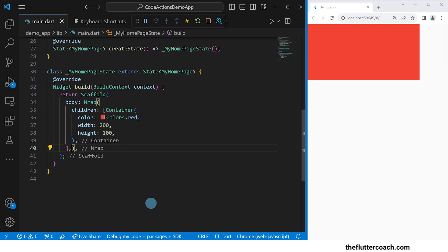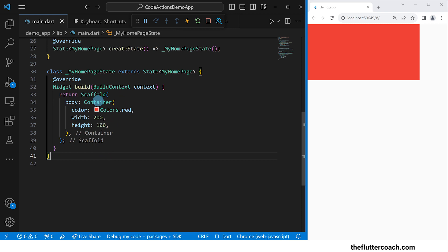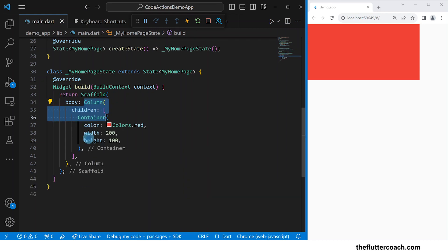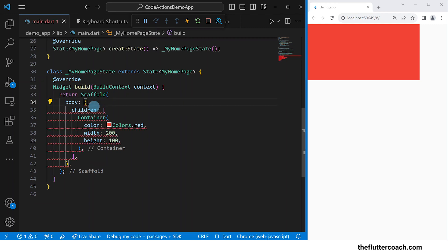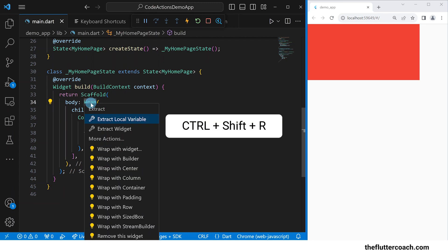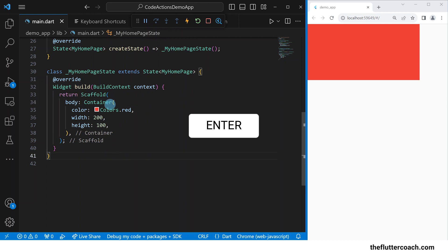Another option is to use a widget that already comes with a children property. Undo the changes, then select 'container', click the bulb, and choose 'wrap with column', which already takes a children property. From there, you can edit this and instead of 'column' have 'wrap'. To remove this widget, select it, use the Ctrl+Shift+R shortcut, navigate down with arrow keys to the 'remove this widget' option in the code actions menu, hit Enter, and the container widget is unwrapped.